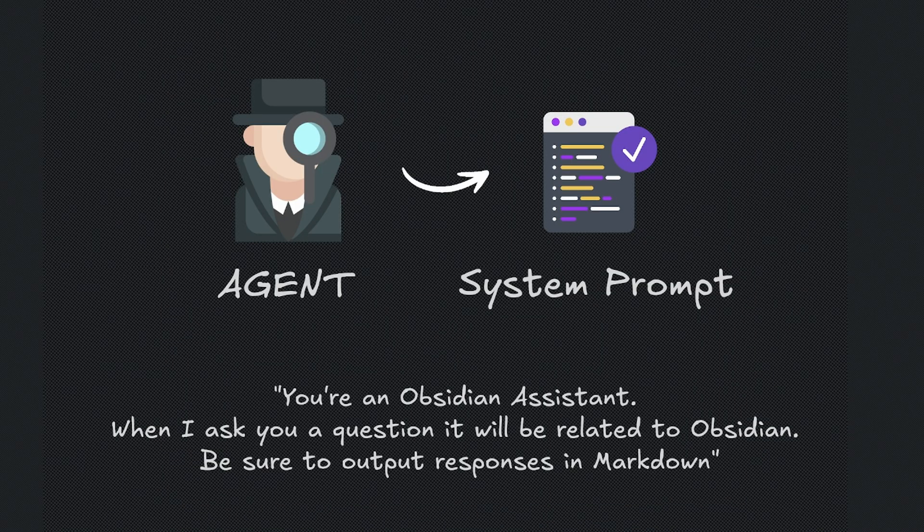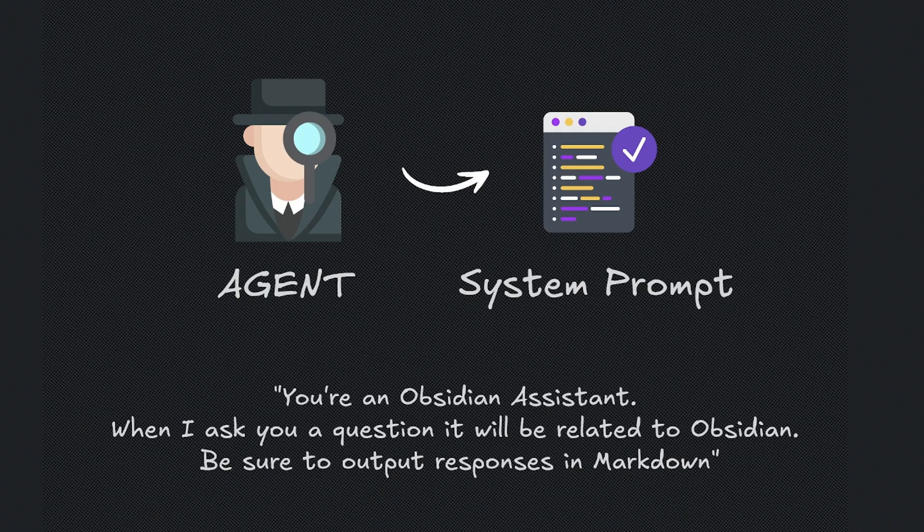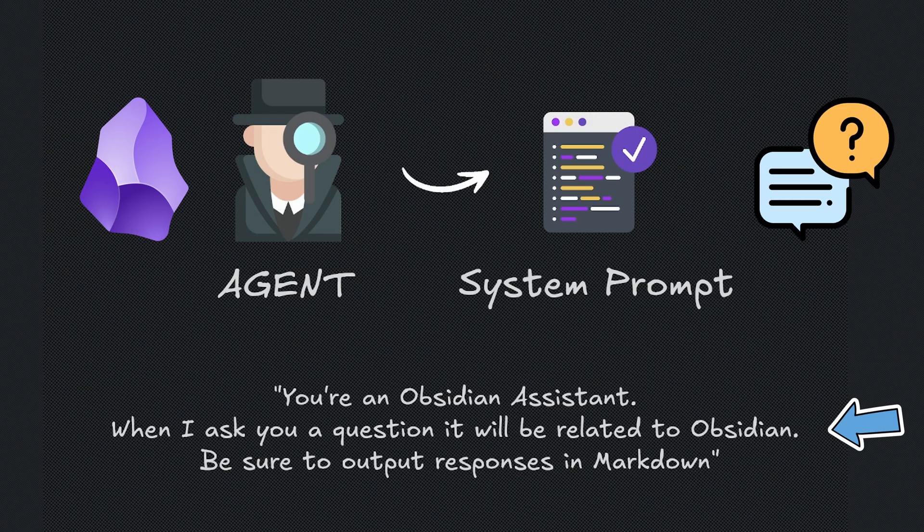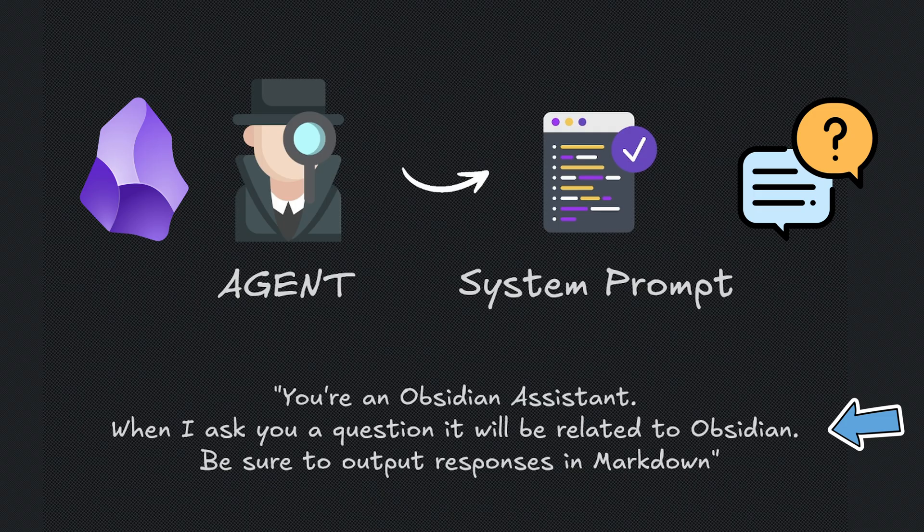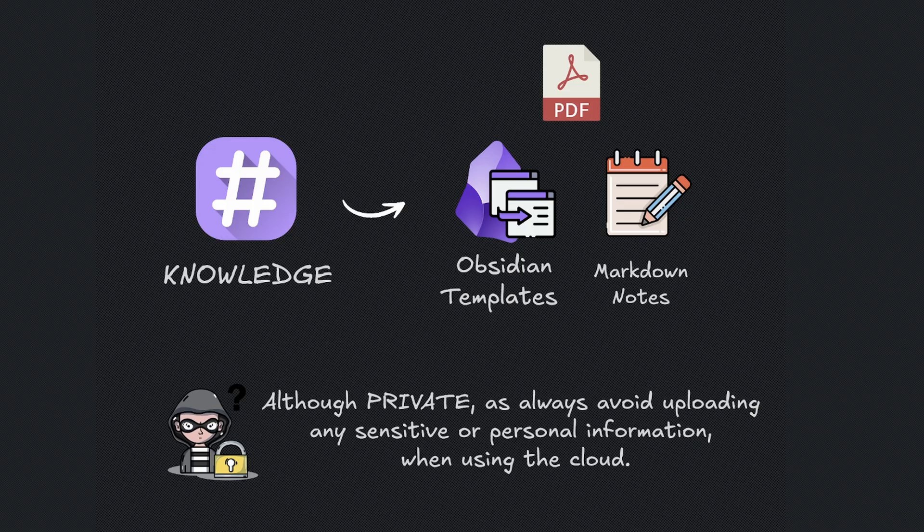An agent is defined by you through a system prompt. This is giving your AI agent a role, telling it what it's going to help you with. For example, you're an Obsidian assistant. When I ask you a question, it will be related to Obsidian. Be sure to output responses in Markdown. So our agent knows it's an Obsidian assistant.